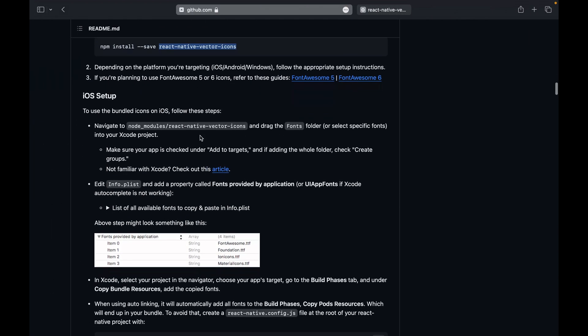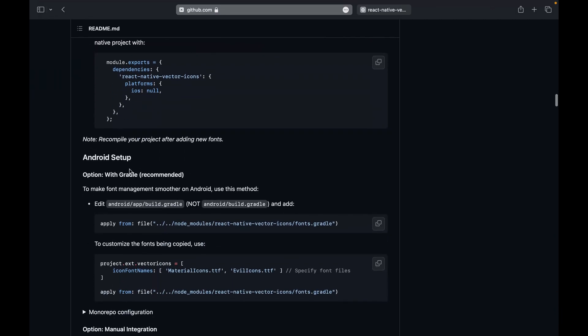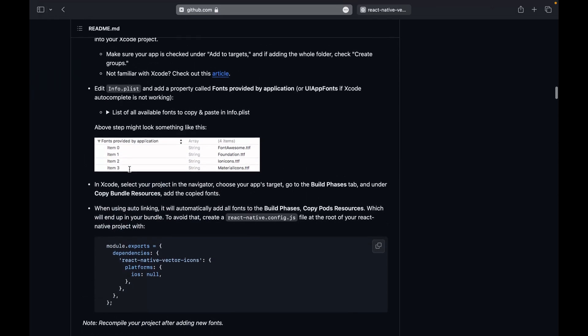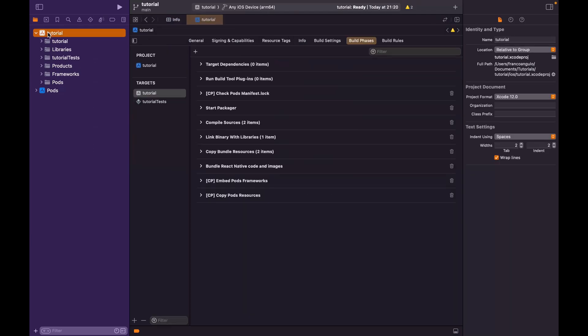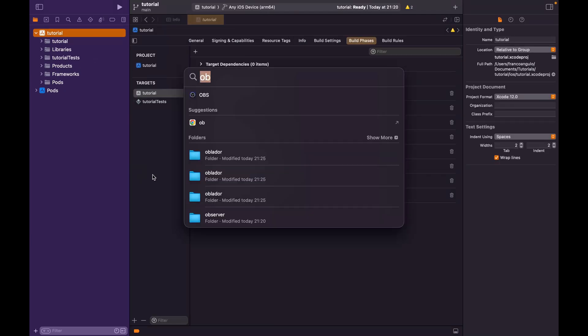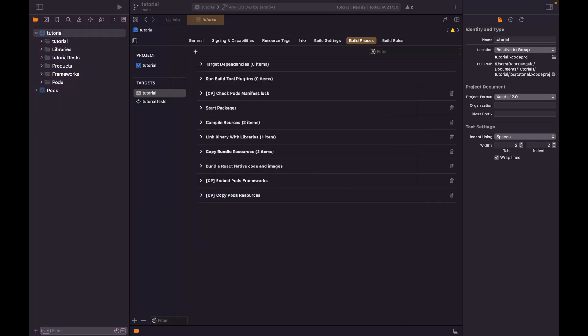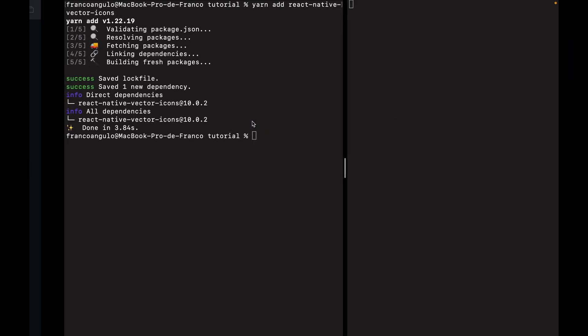Now we have different processes, one for iOS and the other one for Android. Let's start with the iOS one. We will have to look for the React Native Vector Icons module folder and drag and drop the fonts folder into our Xcode project. Let's open our Xcode project. I have it by hand. So here is our project. Let's open also the finder because we have to look for this folder.